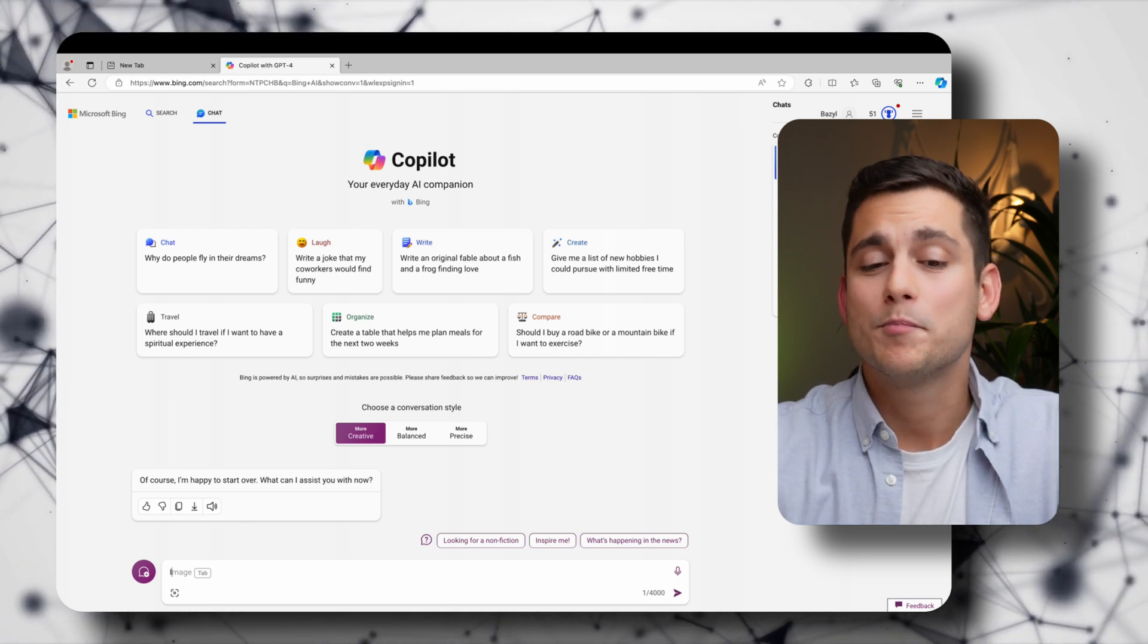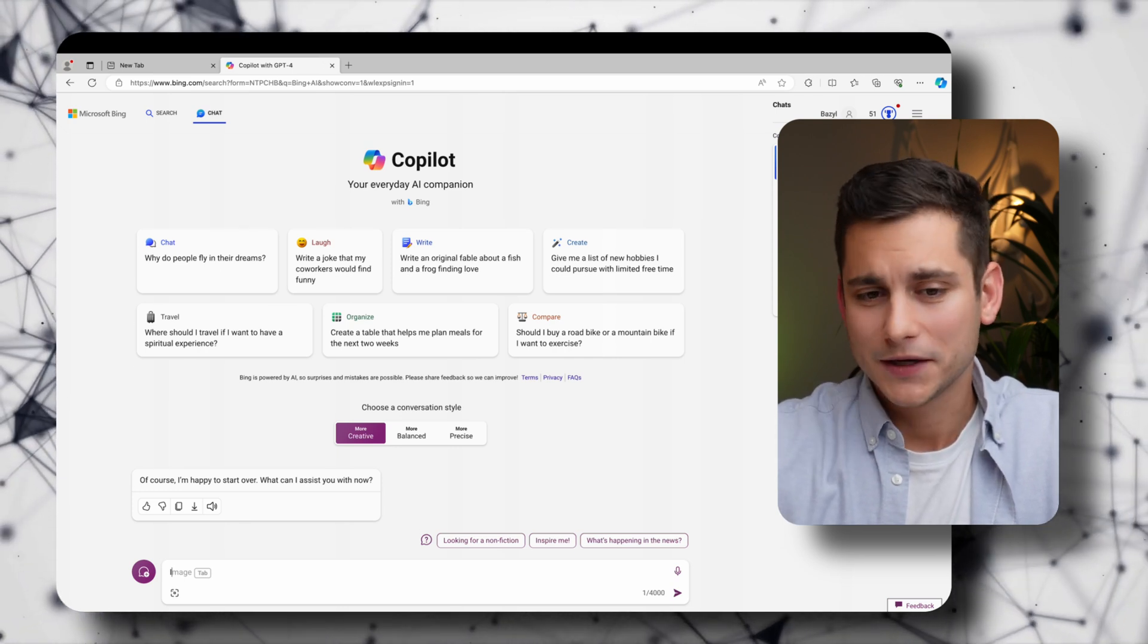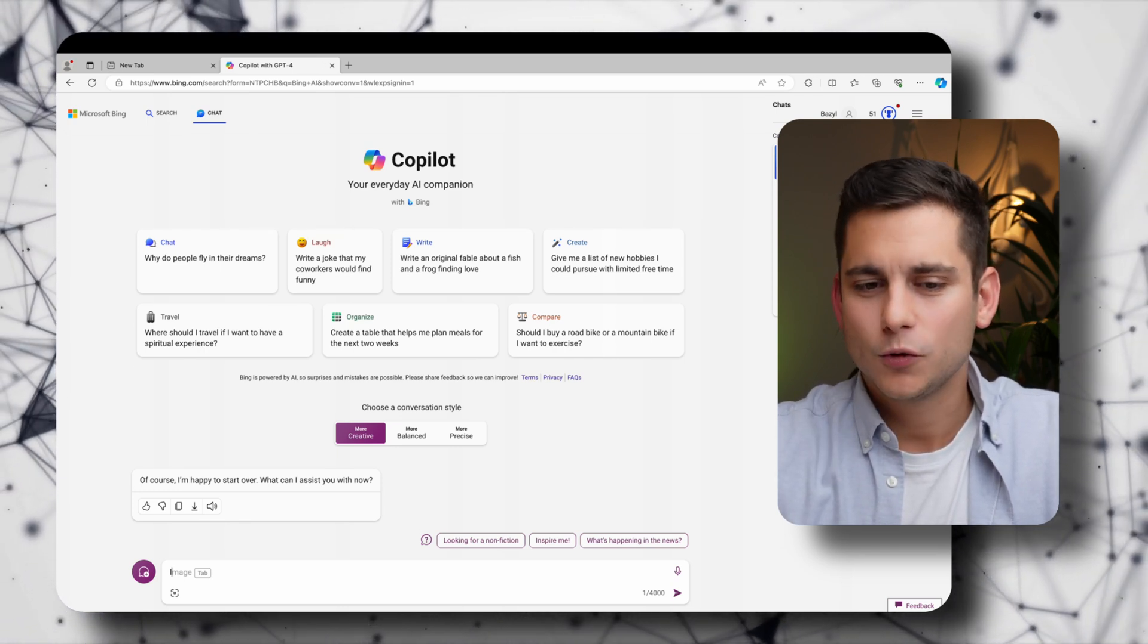And they are creative, balanced and precise. And so if you're trying to write a long story or an email to a colleague probably the creative one will be the best one. Balance will be something in between that and a very precise and short answer, straight to the point kind of responses that you'll get from the last one.